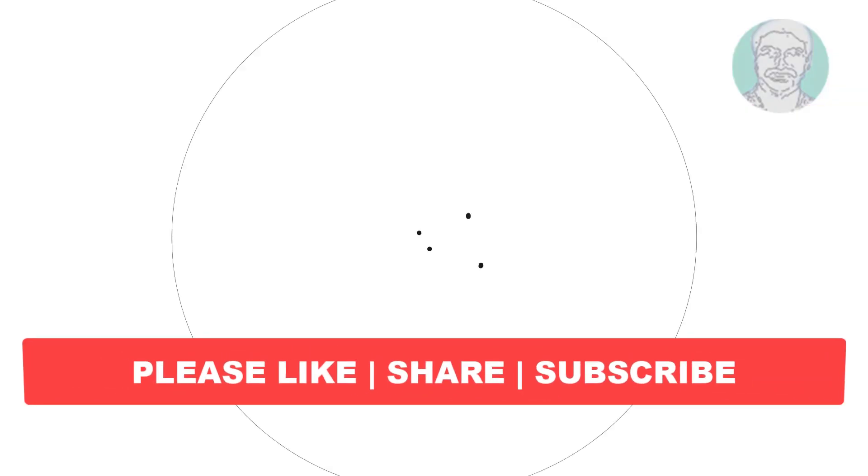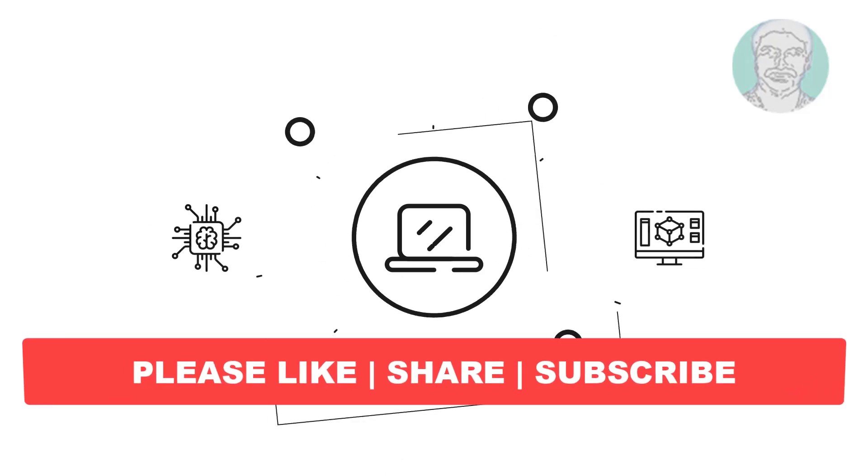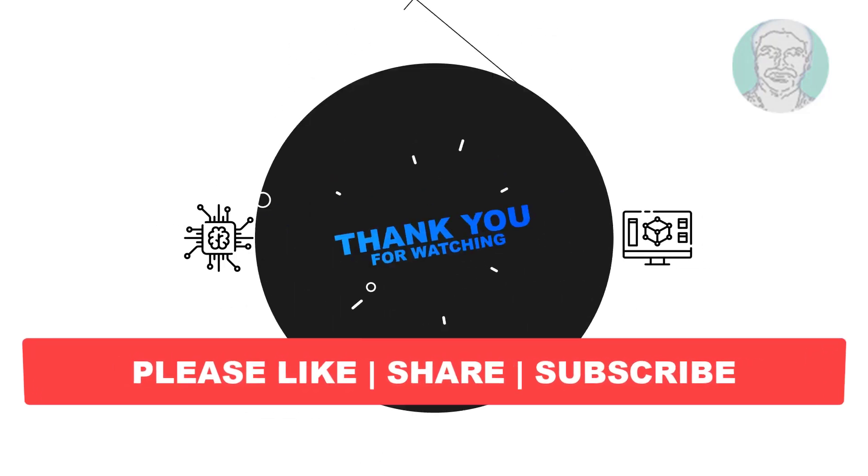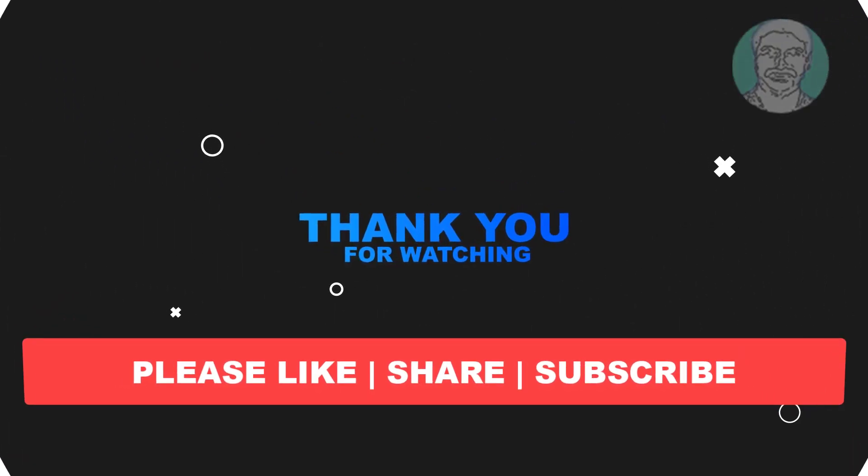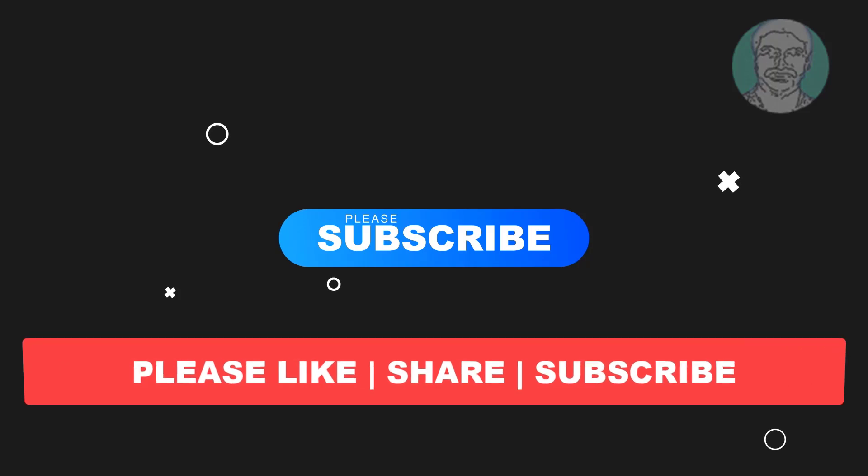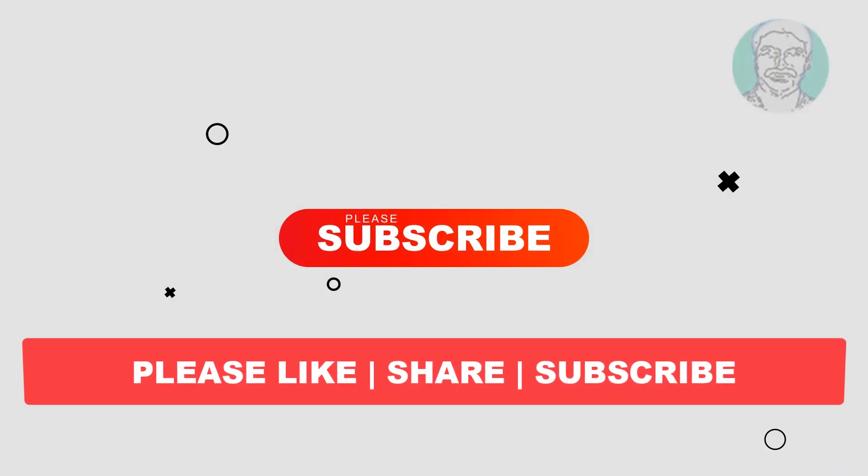I hope this video tutorial helps you. Please like, share, and don't forget to subscribe to my channel. Thank you very much, see you next video.